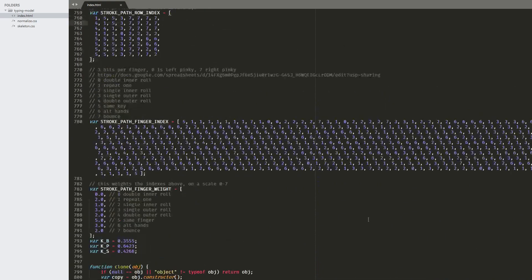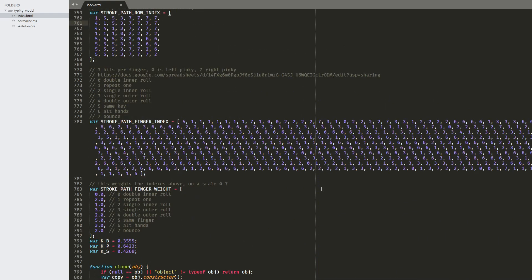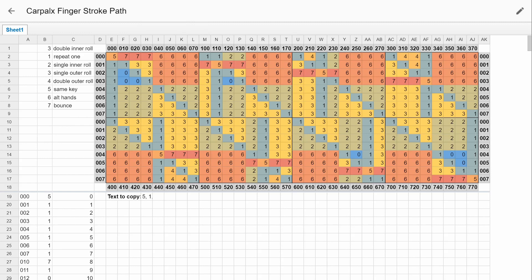Then the fingers, really complicated. I ended up putting it in a separate sheet here. Basically, there's three digits here. And each one of them is one of your fingers, zero being your left pinky and seven being your right pinky.